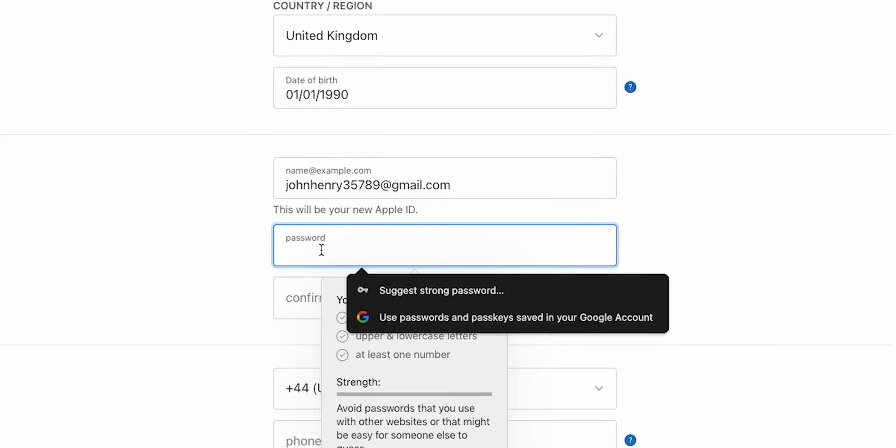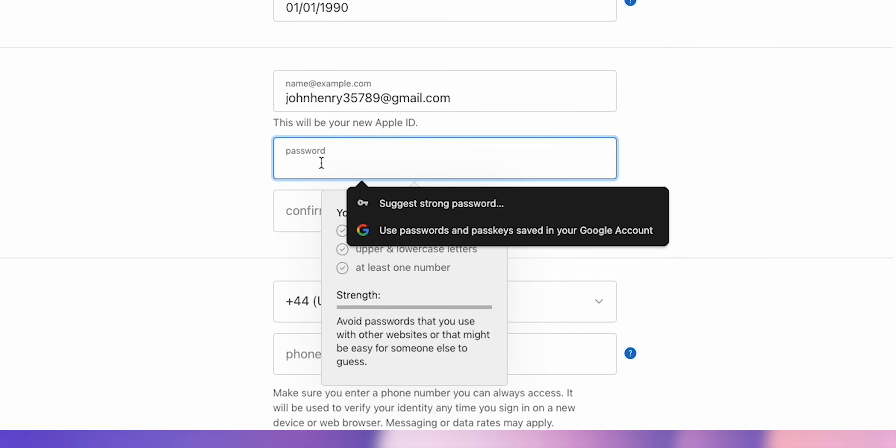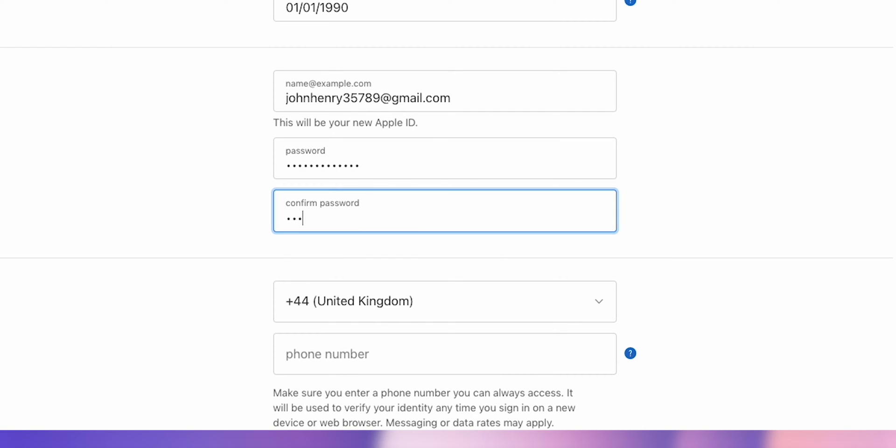Next, choose a strong password. Remember, it needs to be at least 8 characters, including a number, an uppercase letter, and a lowercase letter. Re-enter the password for verification.